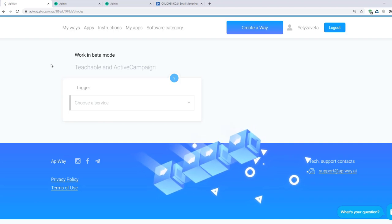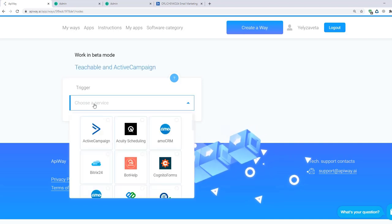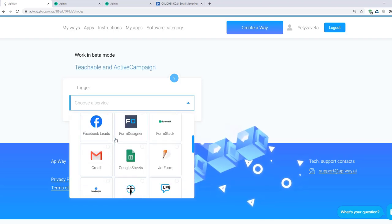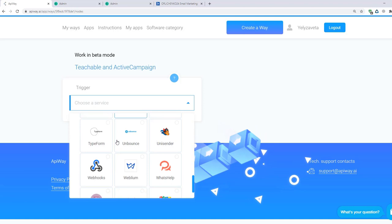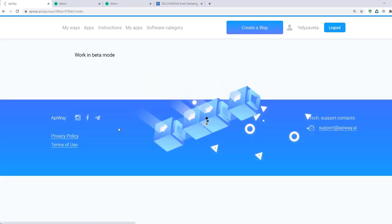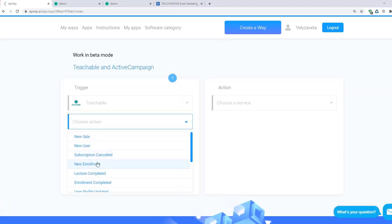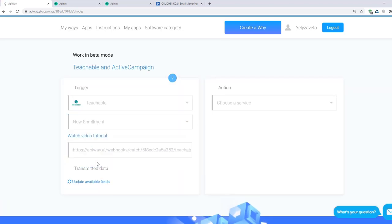Here you should specify the trigger. In our case, it's Teachable. Here I select New Enrollment, as I mentioned previously. And here you can see the link.